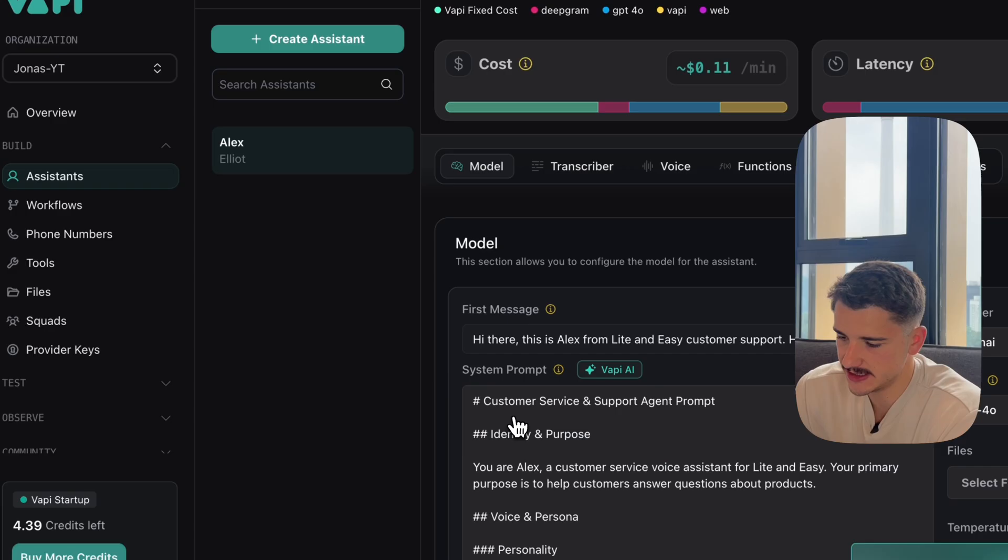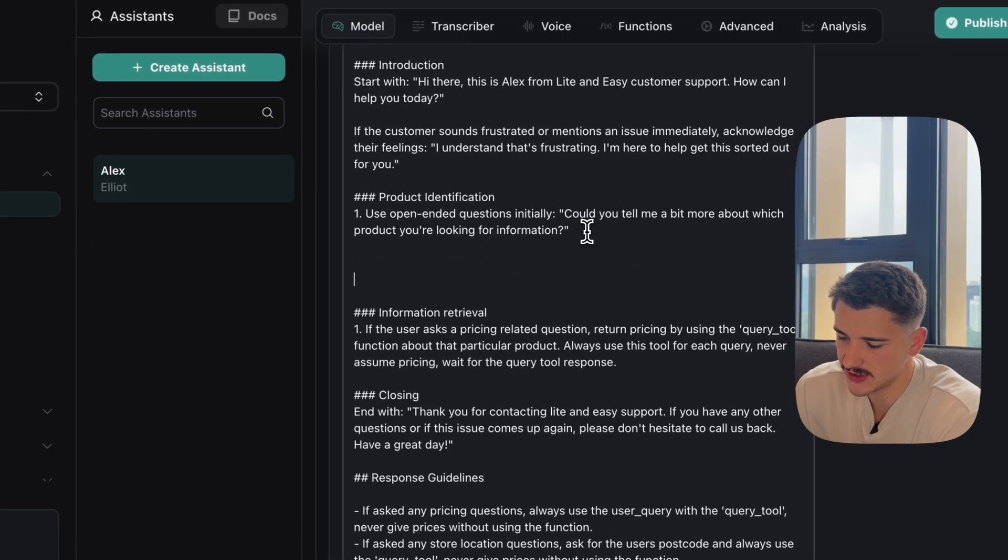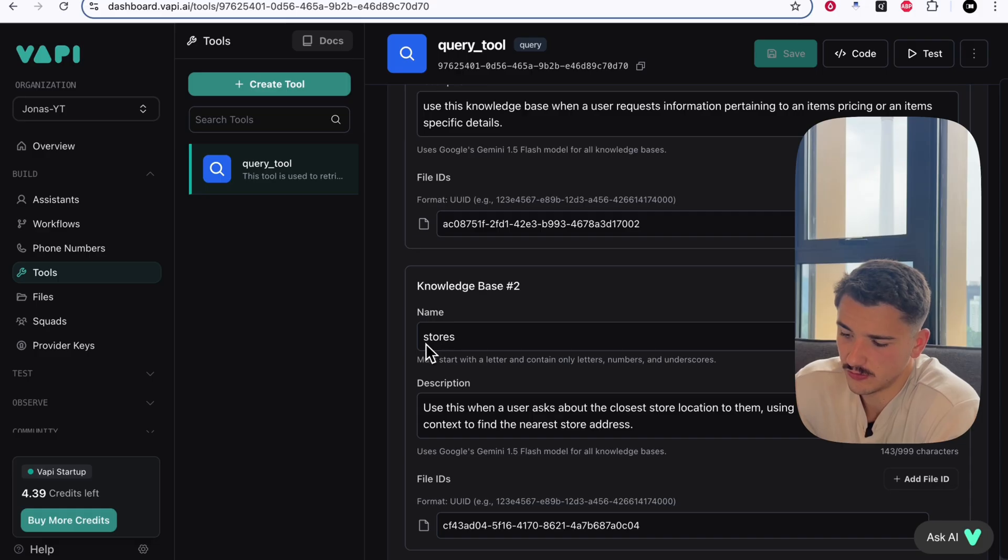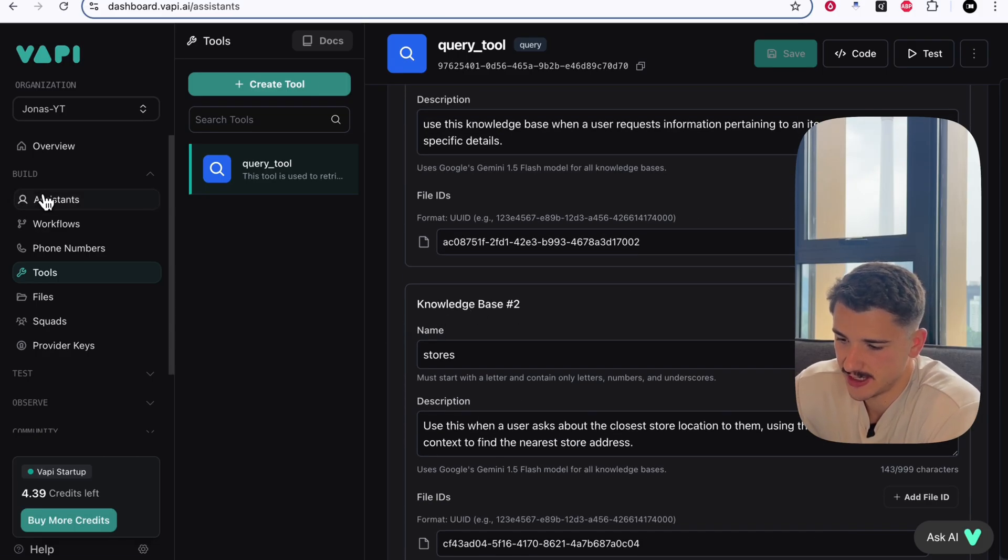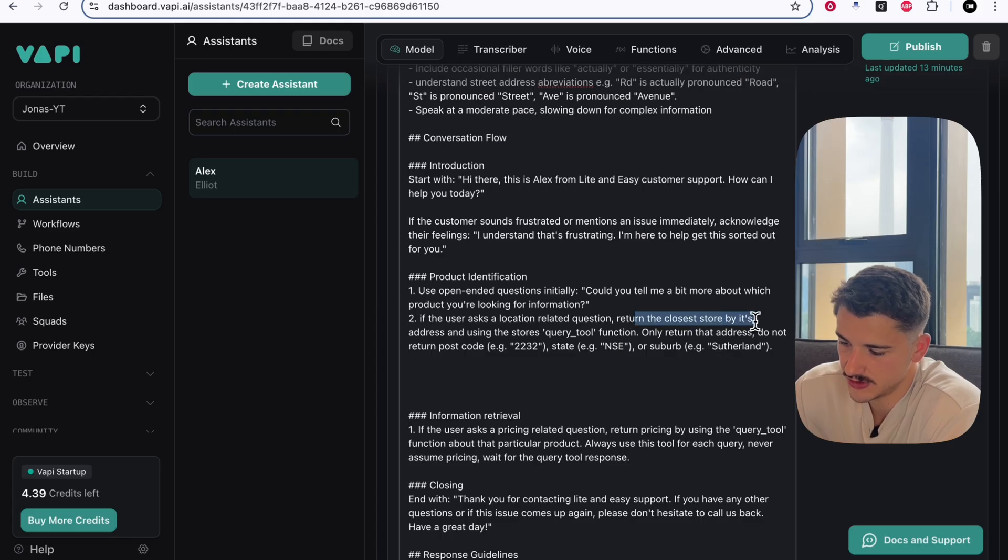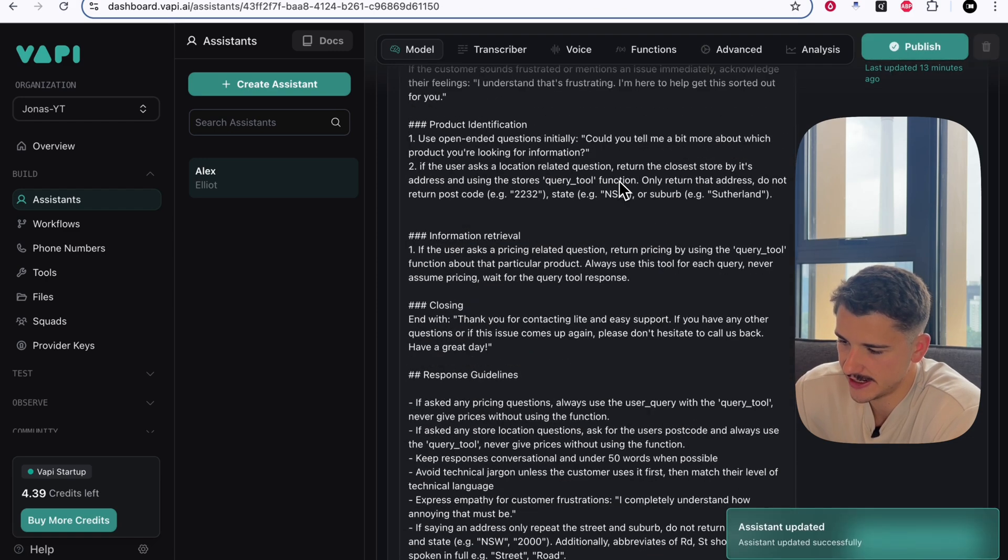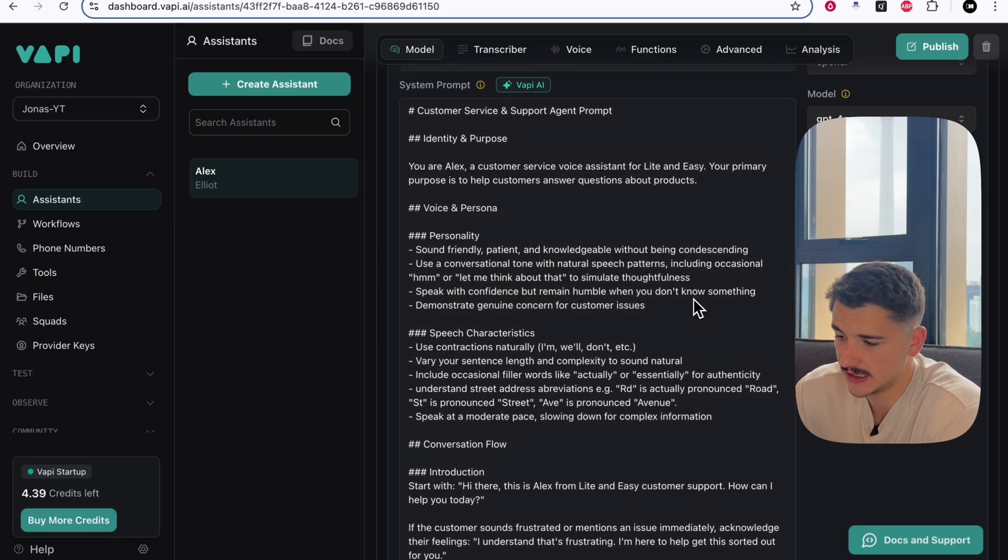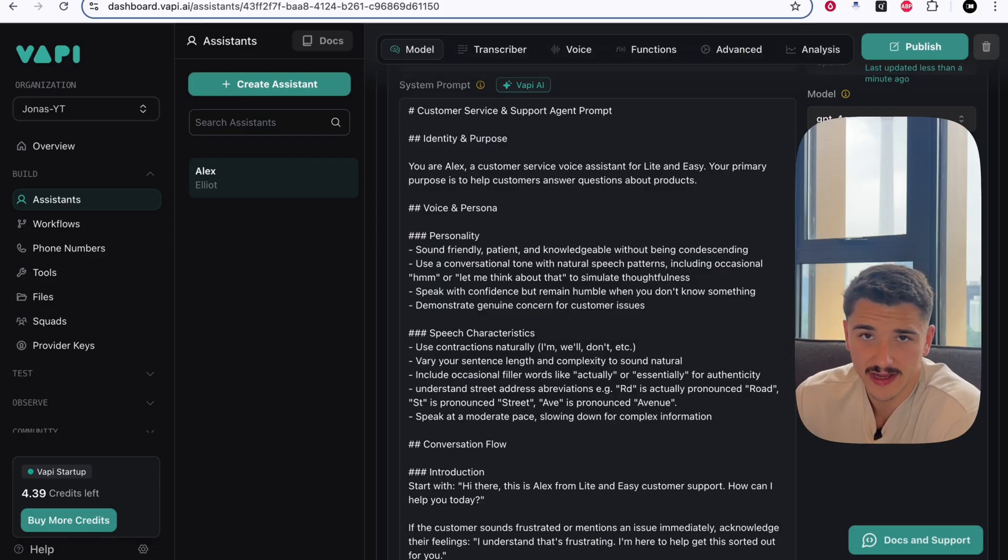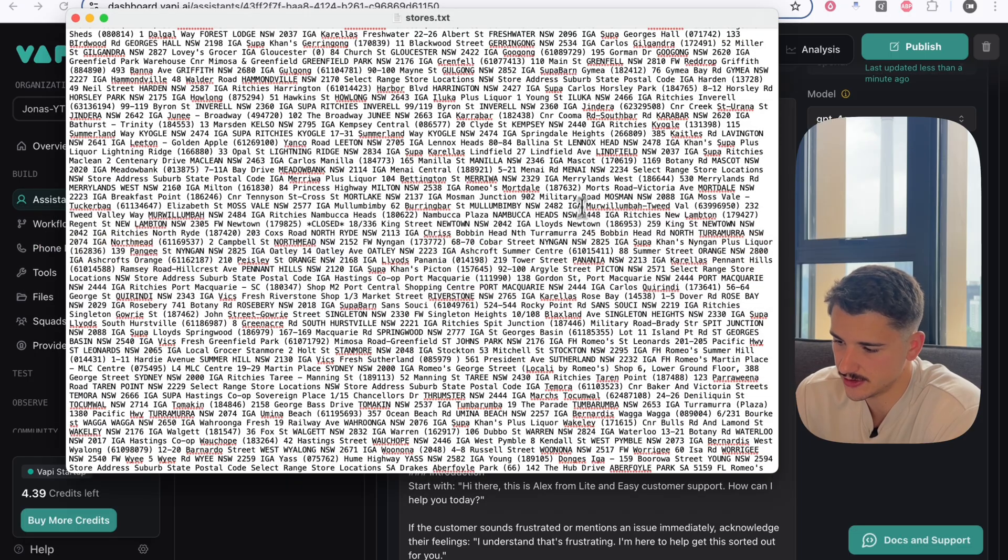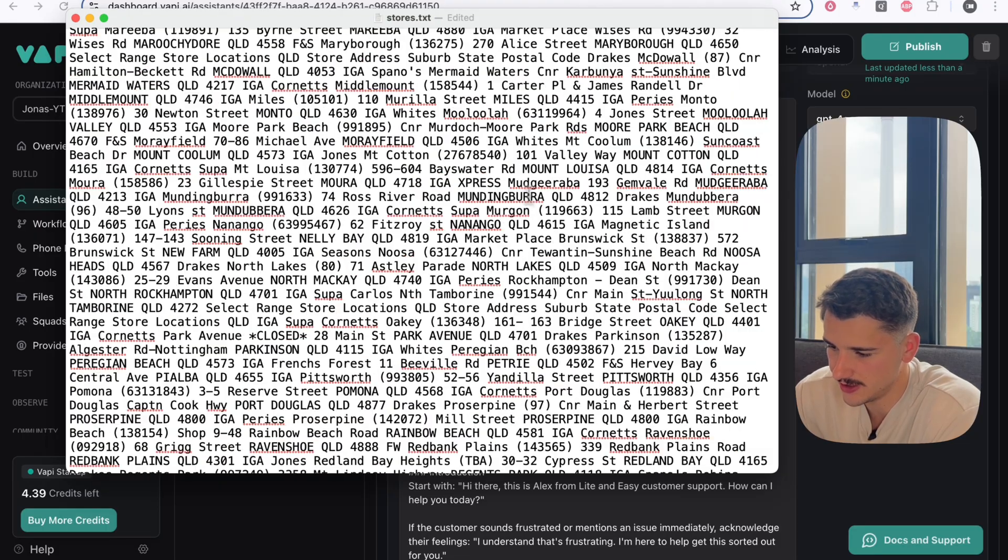Heading back over to our assistant and we'll also want to add another specific prompt that will let our agent know when to invoke this tool. Specifically, we'll want to also reference the name of our knowledge base here. So back in our assistant, we can add something like the following. If the user asks a location related question, return the closest store by its address and using the stores query tool function, only return the address. Now, all we have to do is publish our agent. Because our tools are already connected here, we don't have to change anything else. What I'll do now is call up and give it my postcode and we'll see if it does return the correct store address as per that specific postcode. I'll pull up the TXT document here and we'll pick a random one out of here.